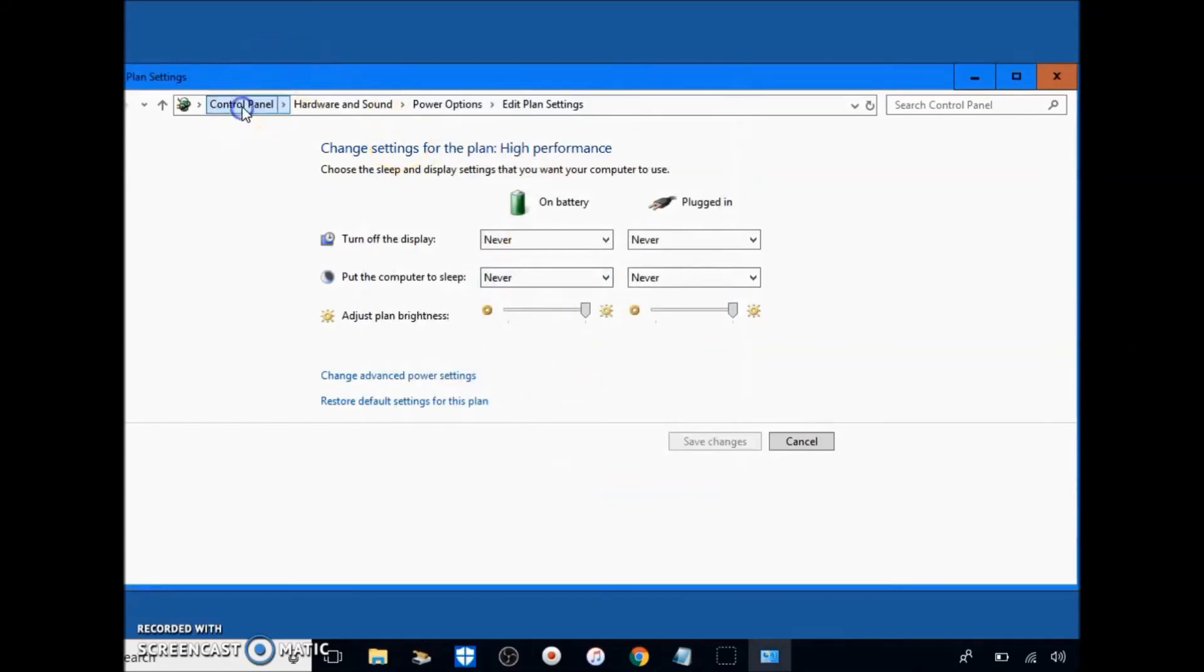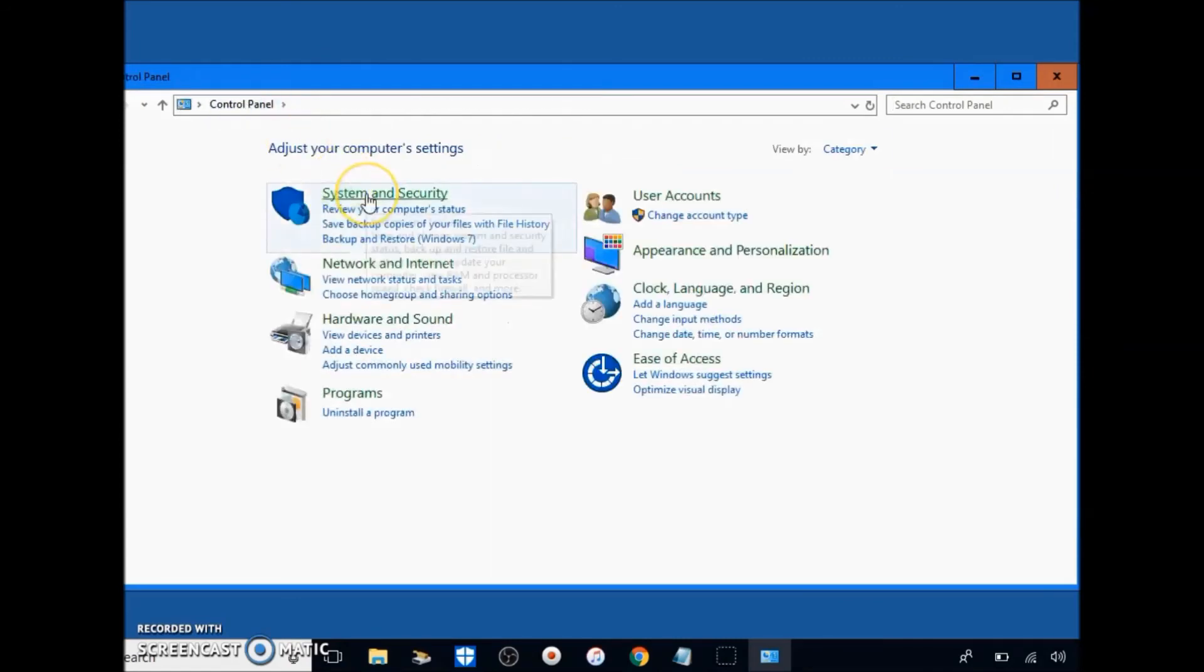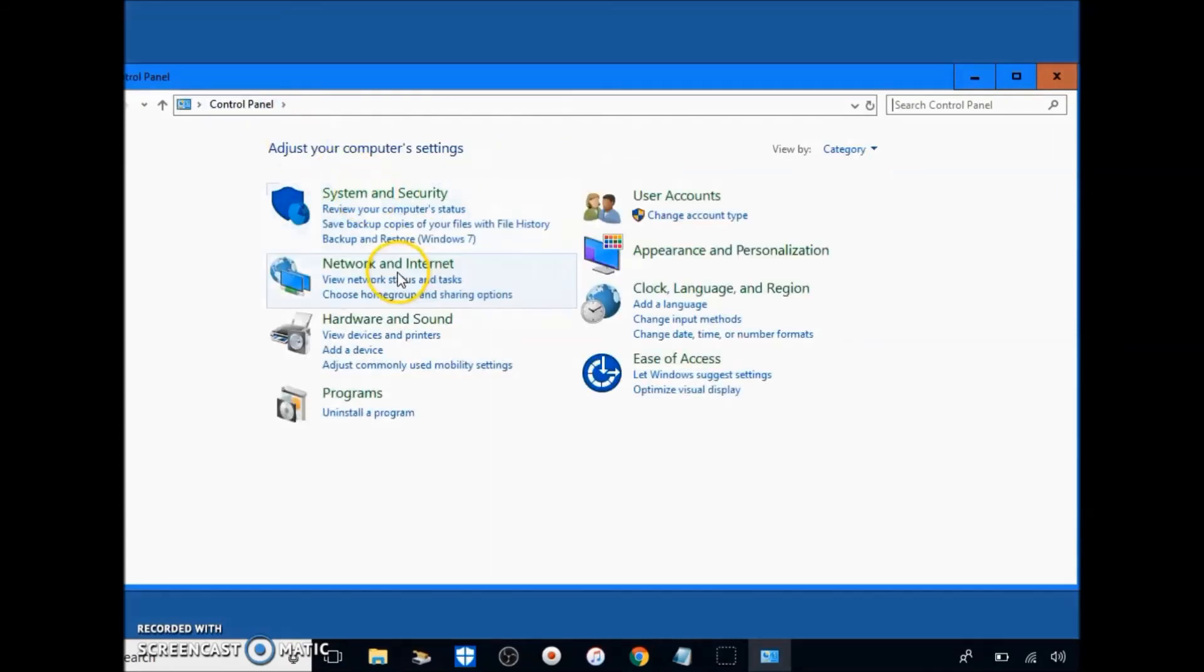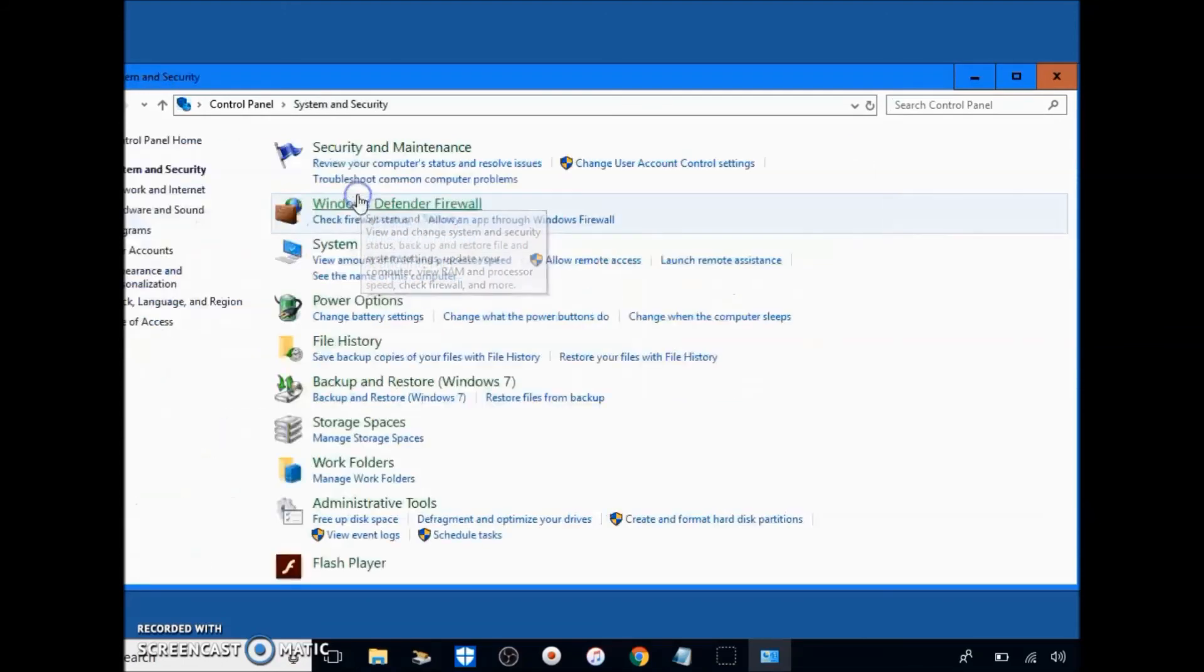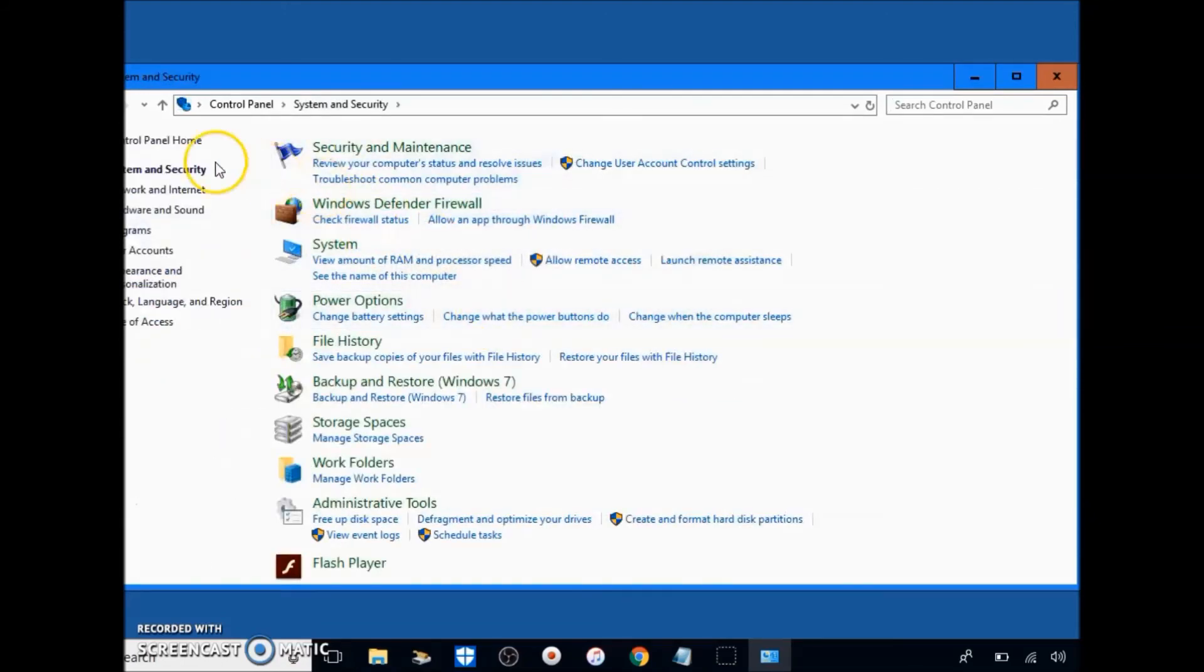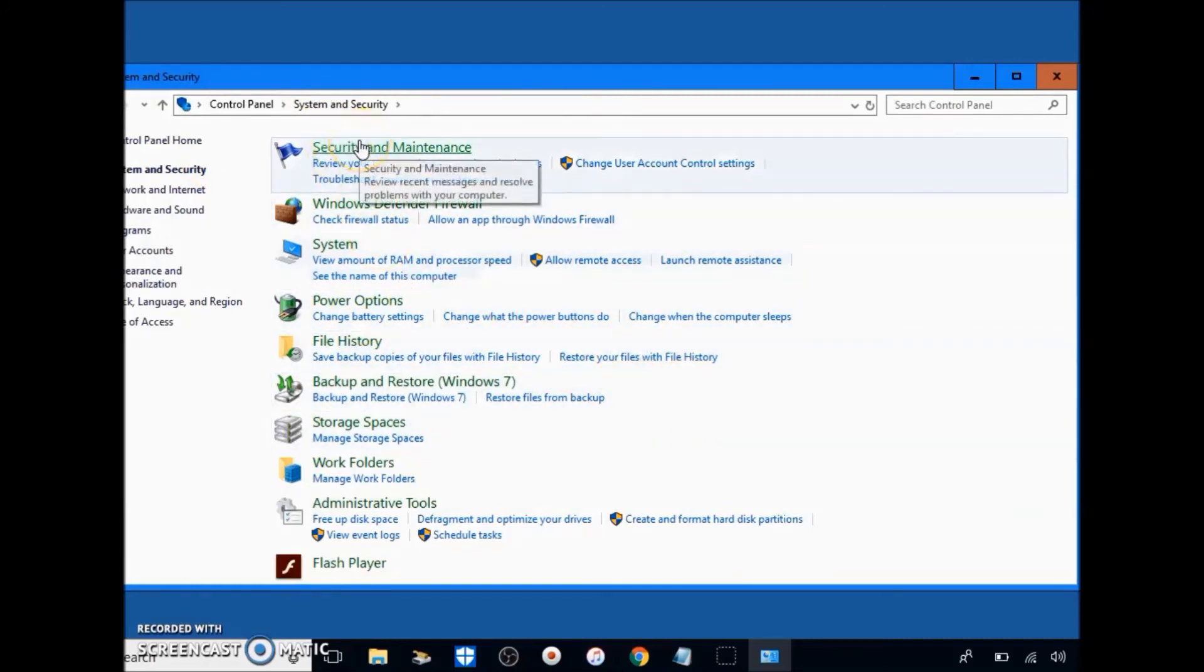Go back to your Control Panel and you're done with the power options. So I want to use it to the next section which is in System and Security.